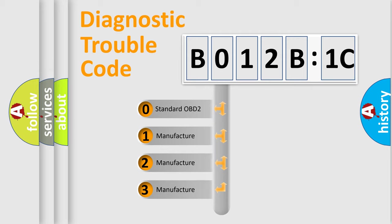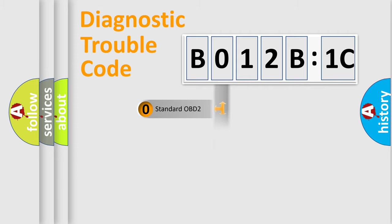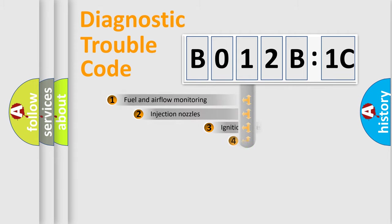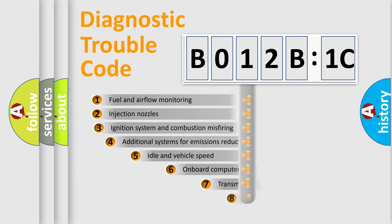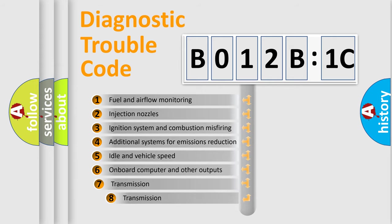If the second character is expressed as zero, it is a standardized error. In the case of numbers 1, 2, 3, it is a car-specific error.